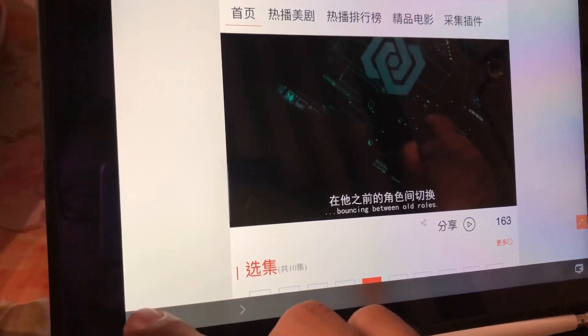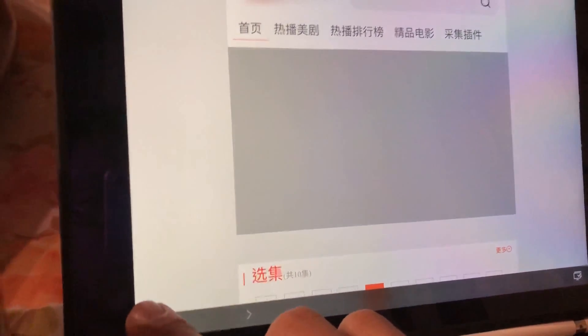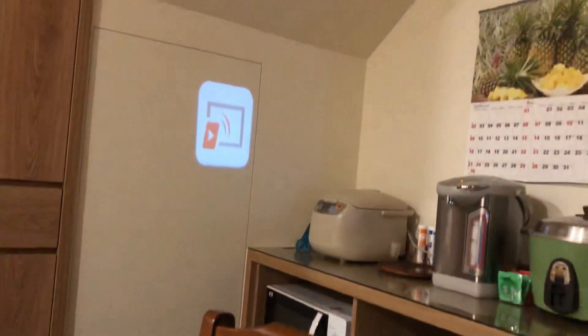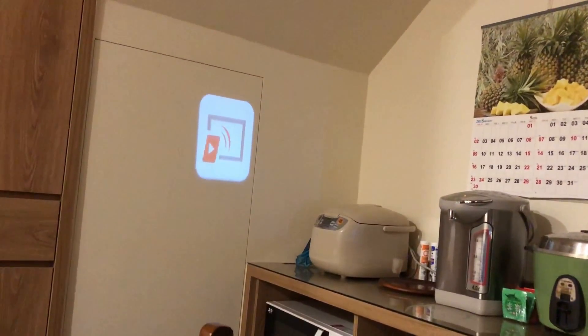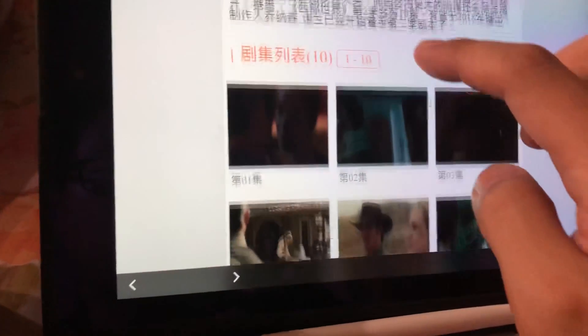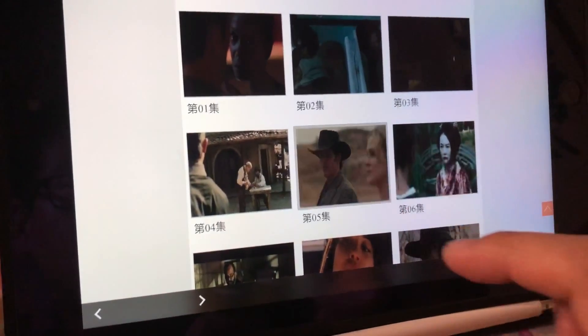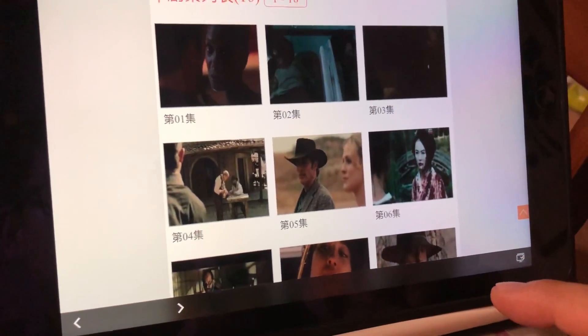I suggest you just go to the previous page and let it load. I think it's not loading, so I'll do that again here.